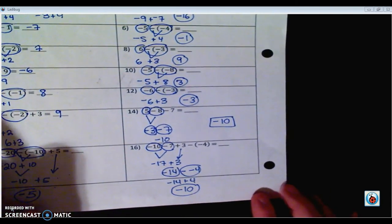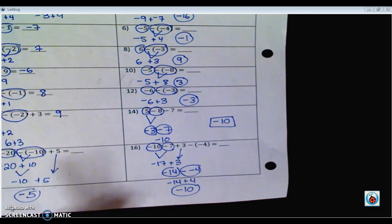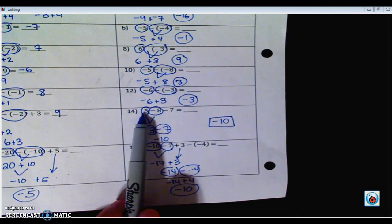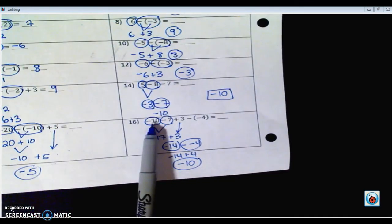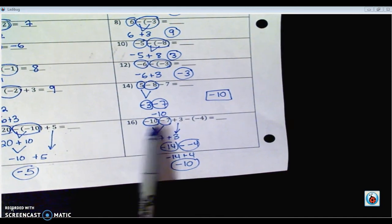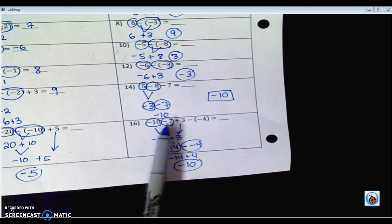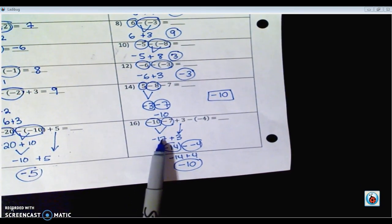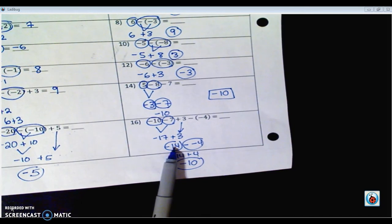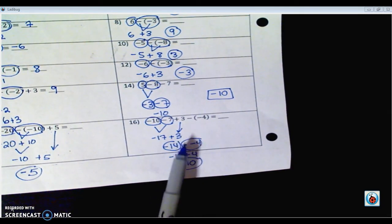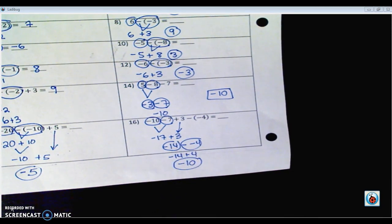Let's see how you did with 14 and 16, which had more than one operation — again, work left to right. For number 14: 5 minus 8 is like 5 plus negative 8, which is negative 3. Bring down the minus 7 — circle them both — same sign, so add and keep, and I got negative 10. For number 16: negative 10 minus 7 is like negative 10 and negative 7, which is negative 17. Bring down the 3 — opposite signs, subtract, take the sign of the bigger number. Then bring down the double negative 4 and follow through — I got negative 10.